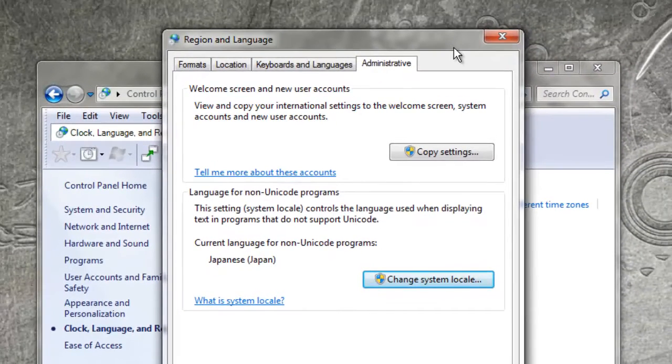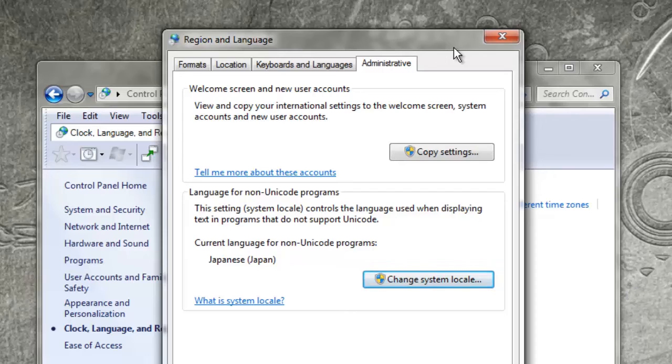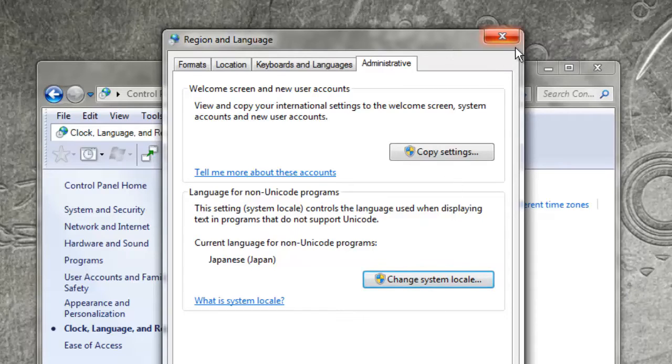Once you restart the computer, the system locale will be set to whatever language or locale you want it to be.